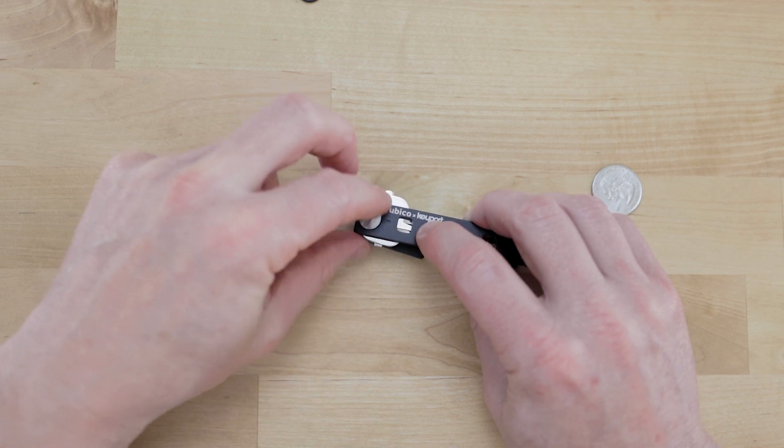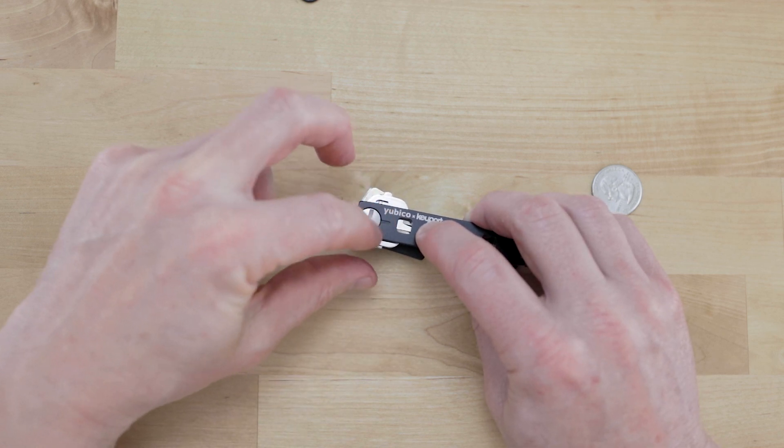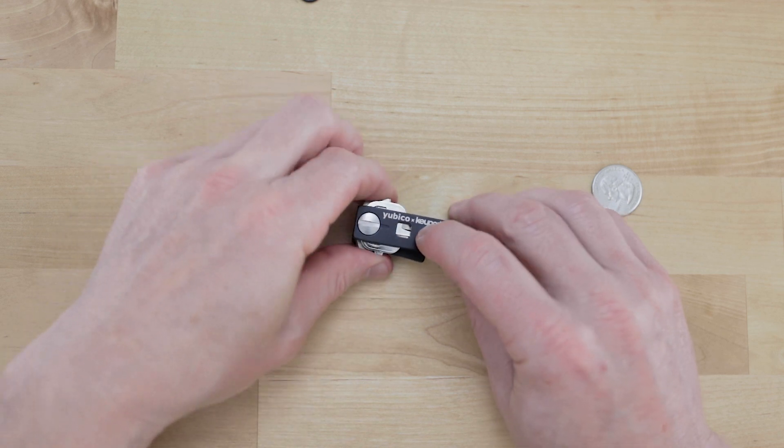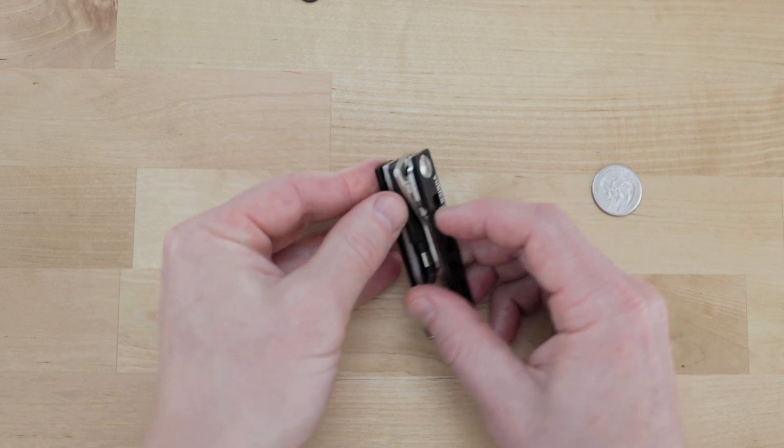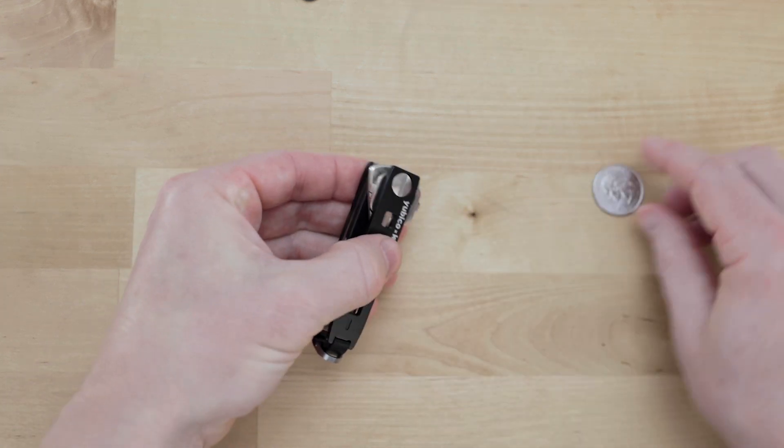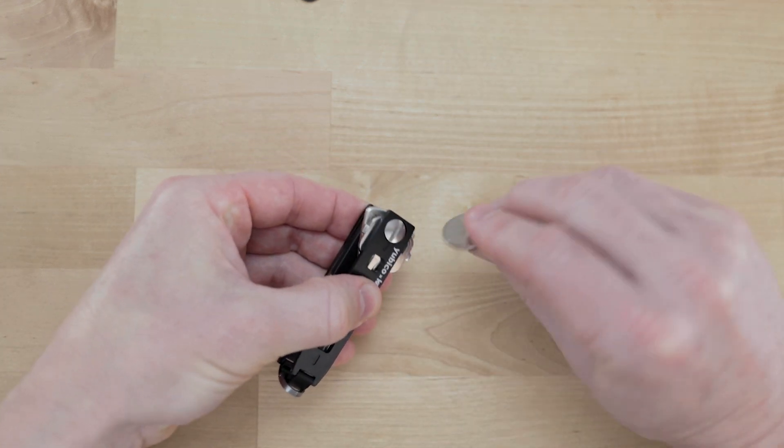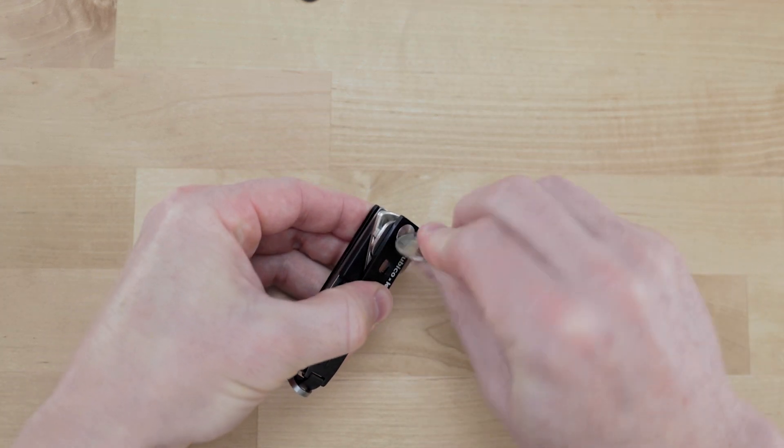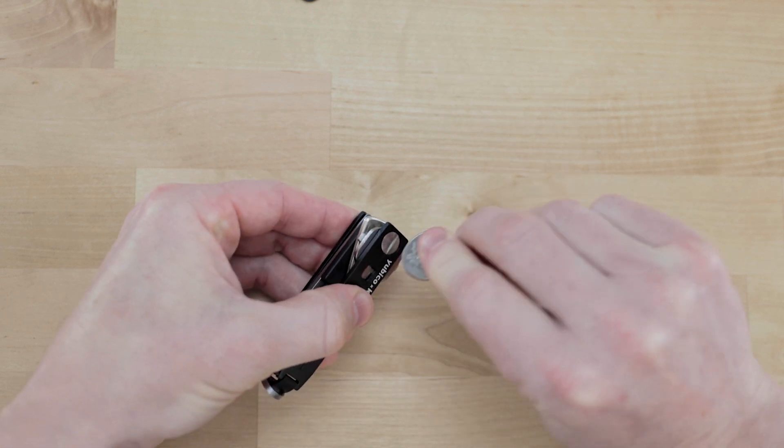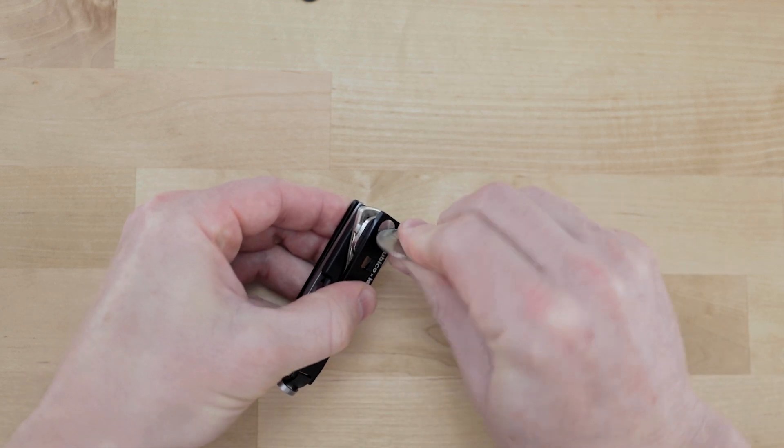And as soon as you get it down as far as you can with your hand then you can grab your coin and start to rotate it further.